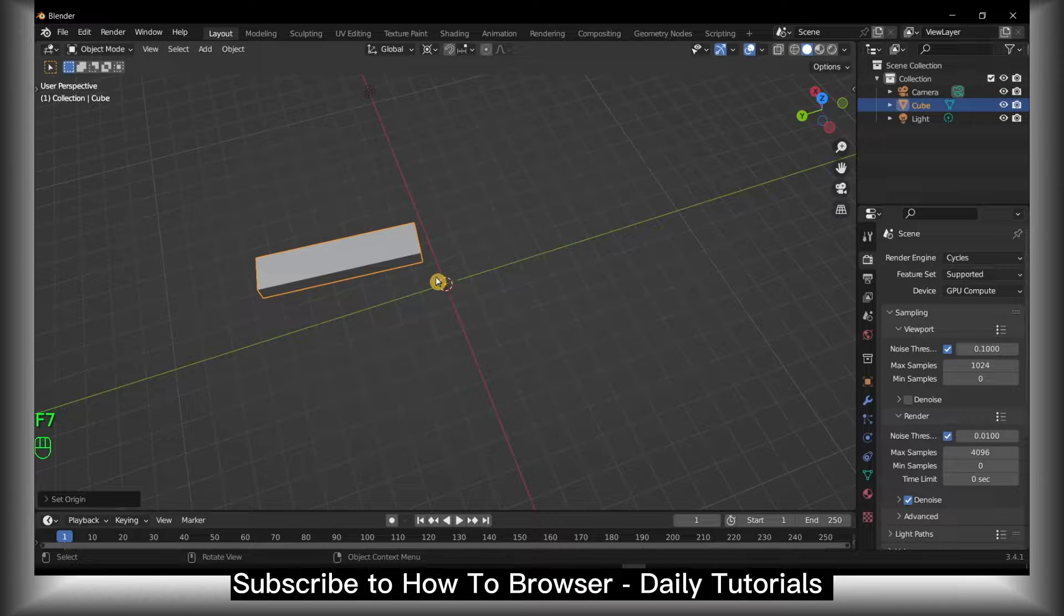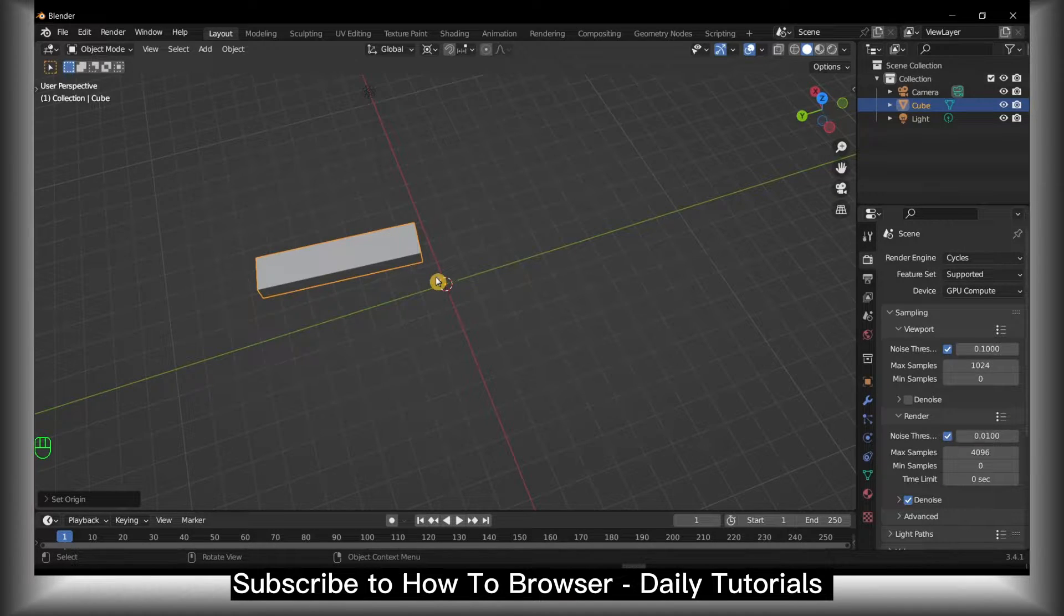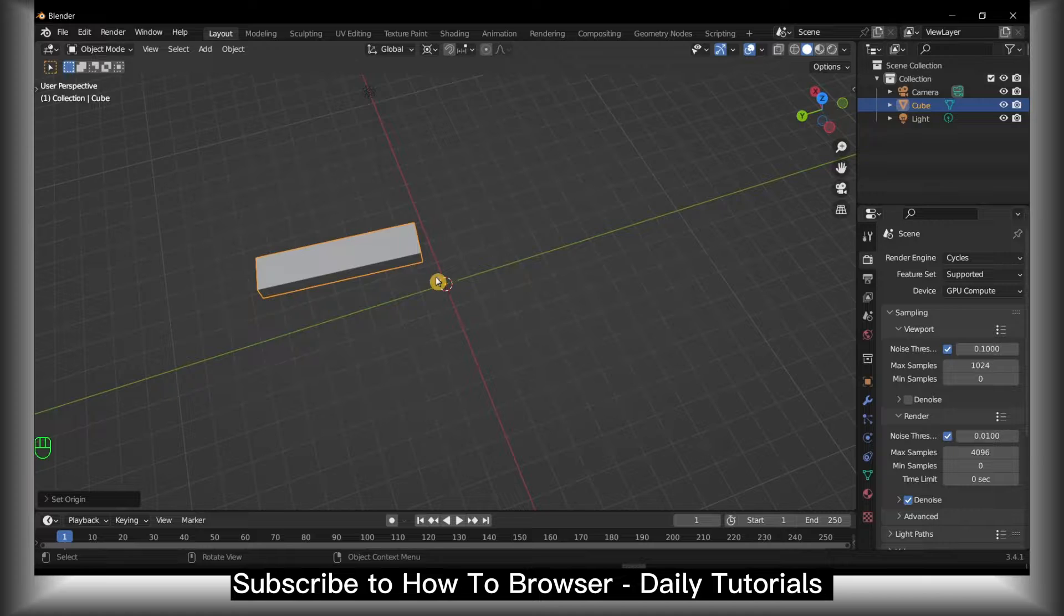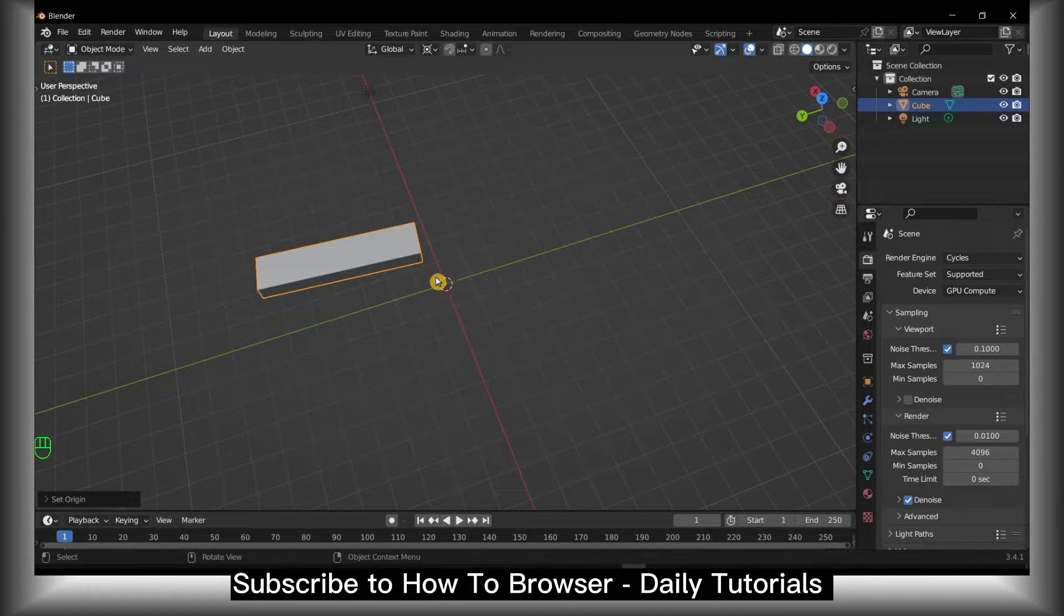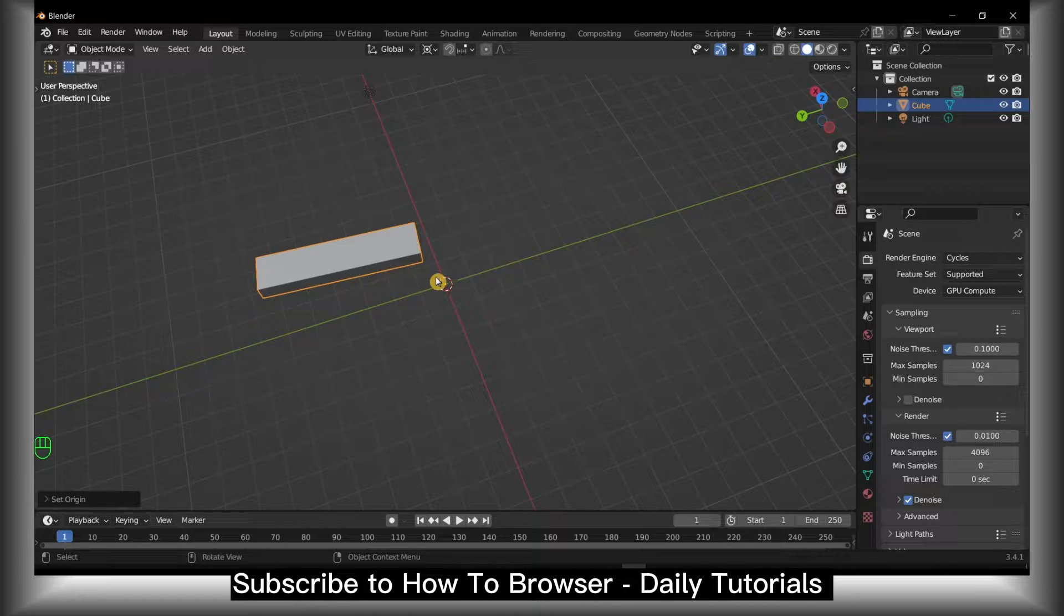Hello everyone, welcome to How to Browse YouTube channel. In this video I'll show you how to set origin to geometry in Blender. It's quick and easy, so let's jump right into the video. I hope this short tutorial will save your time.